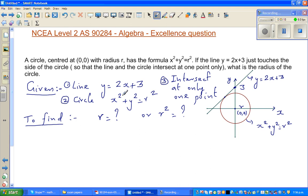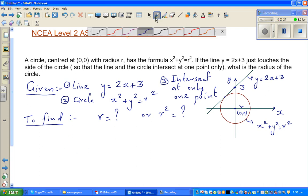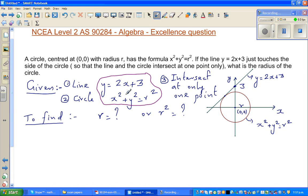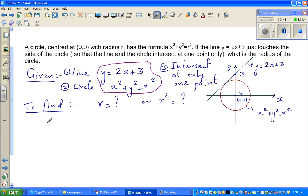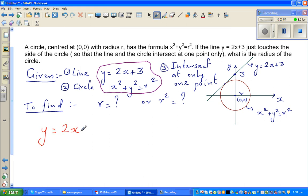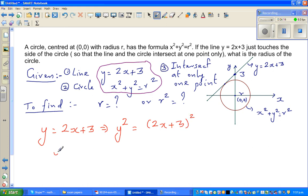You've got two equations: y = 2x + 3 and x² + y² = r². Can I relate these two equations? I can see a y² in the circle equation. Can I change the line equation into y²? Yes — if I square both sides, y² = (2x + 3)² = (2x + 3)(2x + 3).